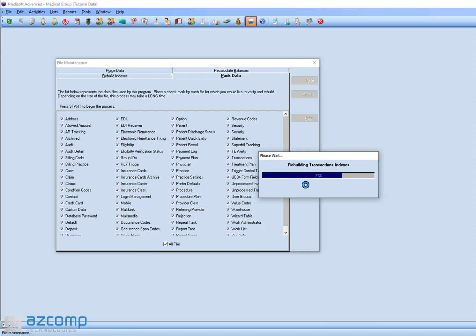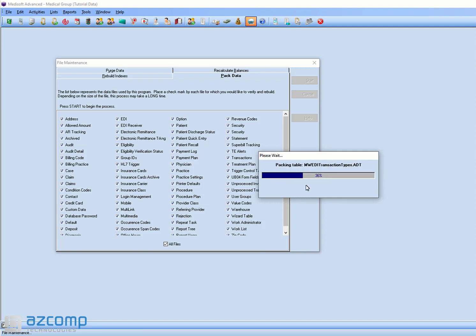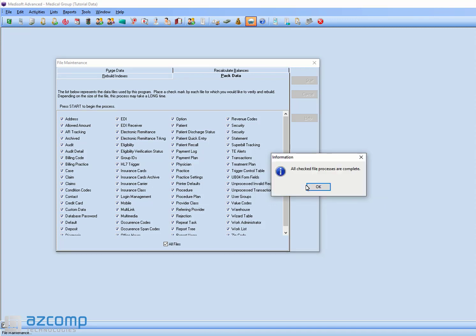So it's going to do this part, and then the next step is Pack Data. It's going to compress your files and hopefully might even help boost your performance a little bit in the program. It depends on how large your database is for how long this could take.